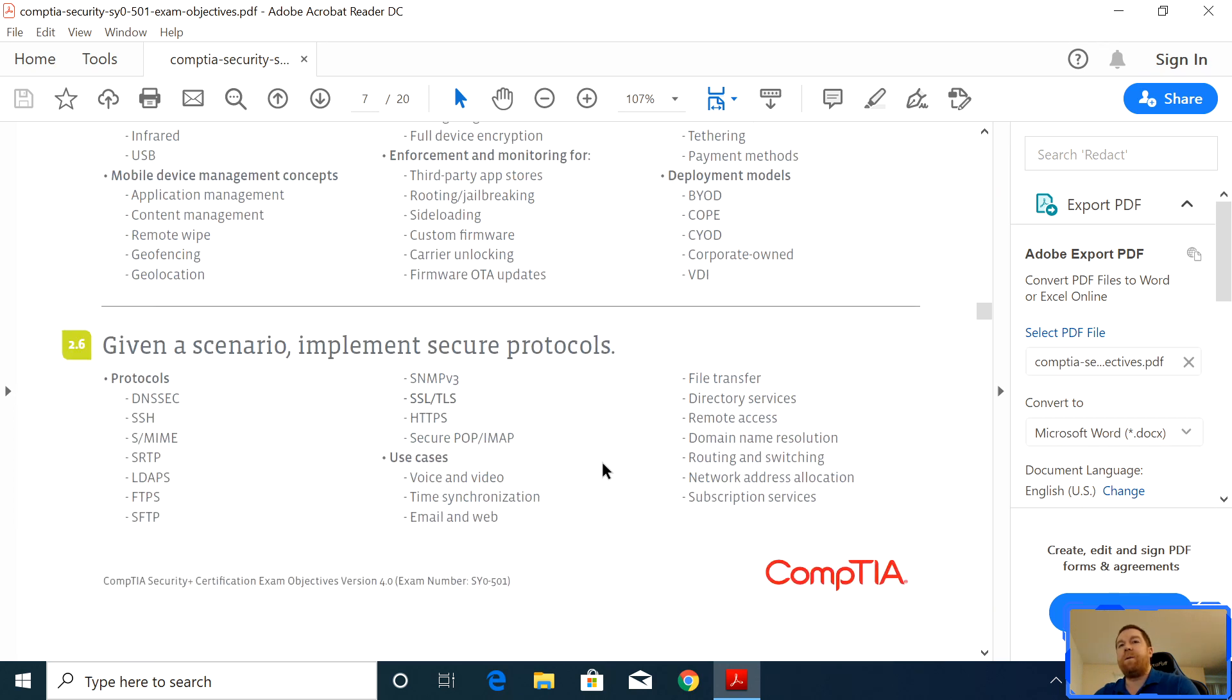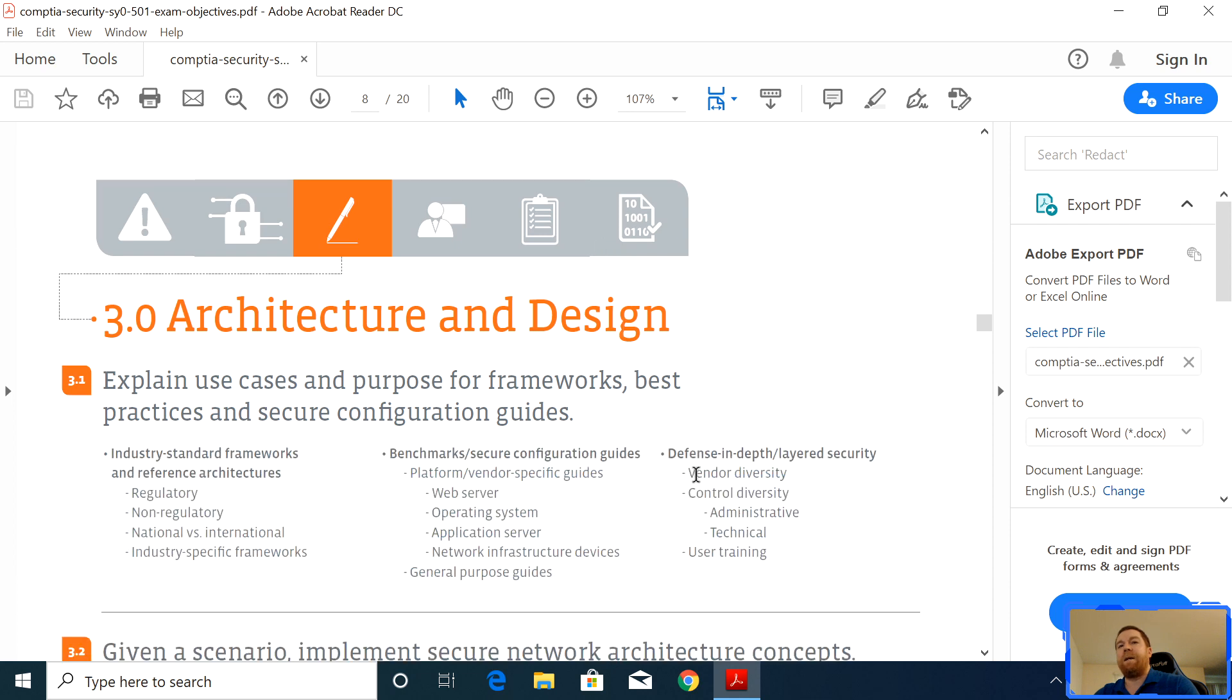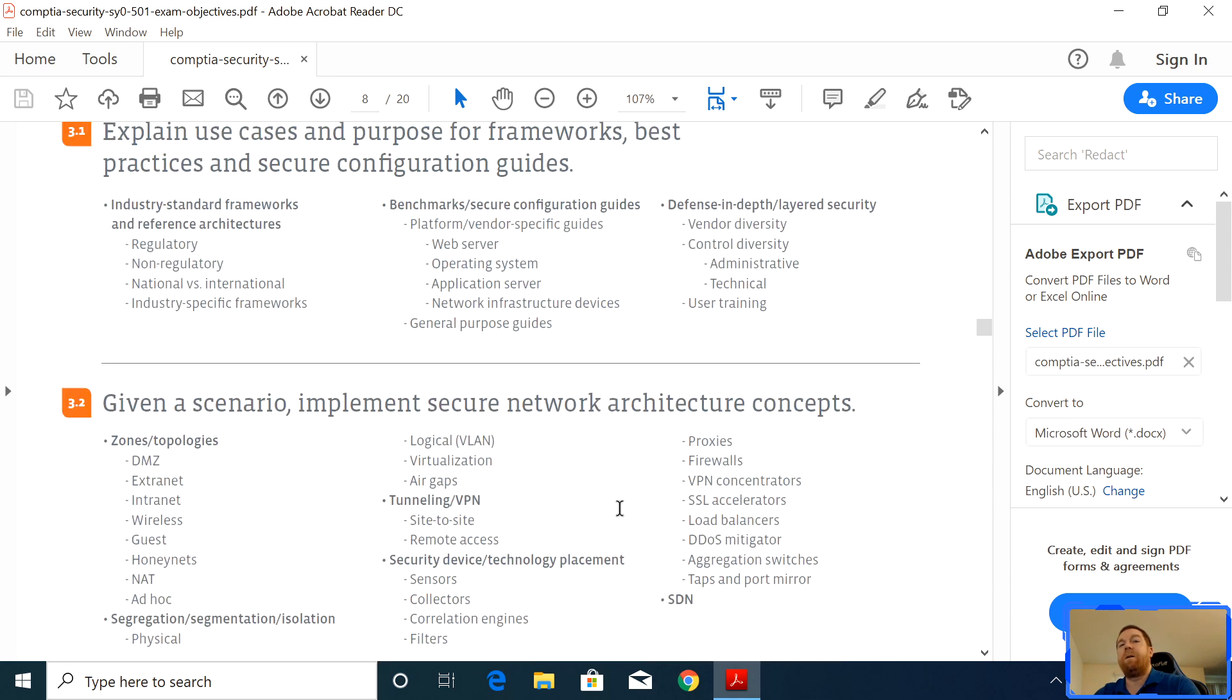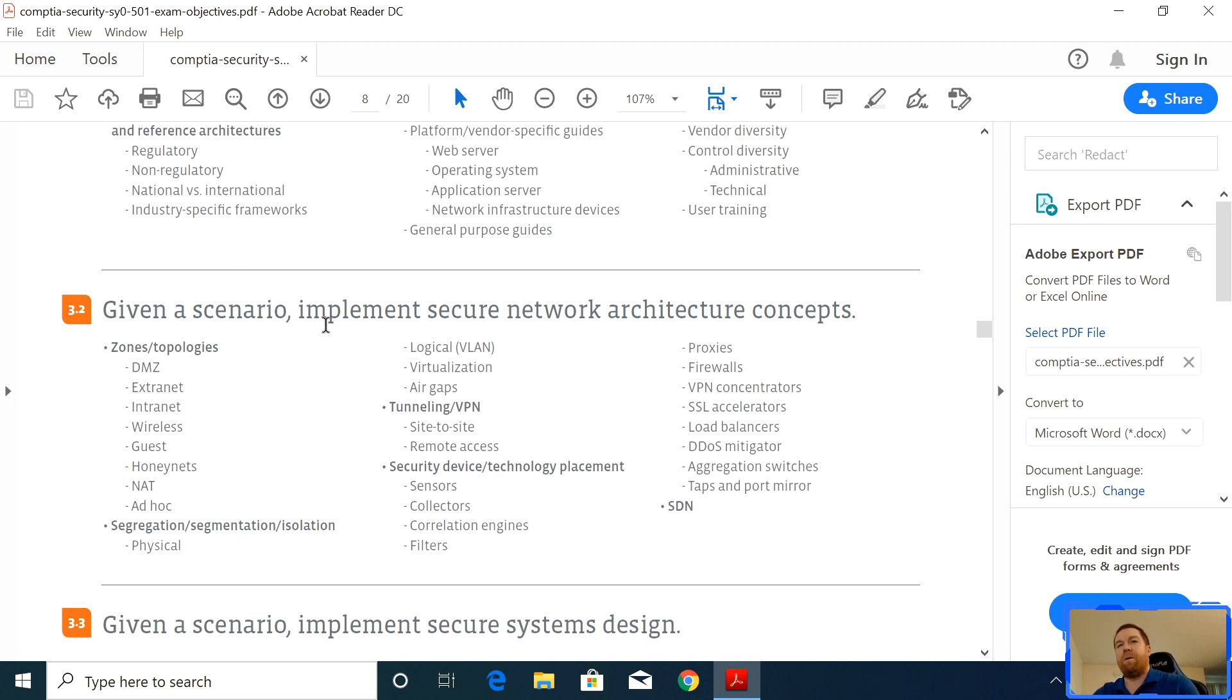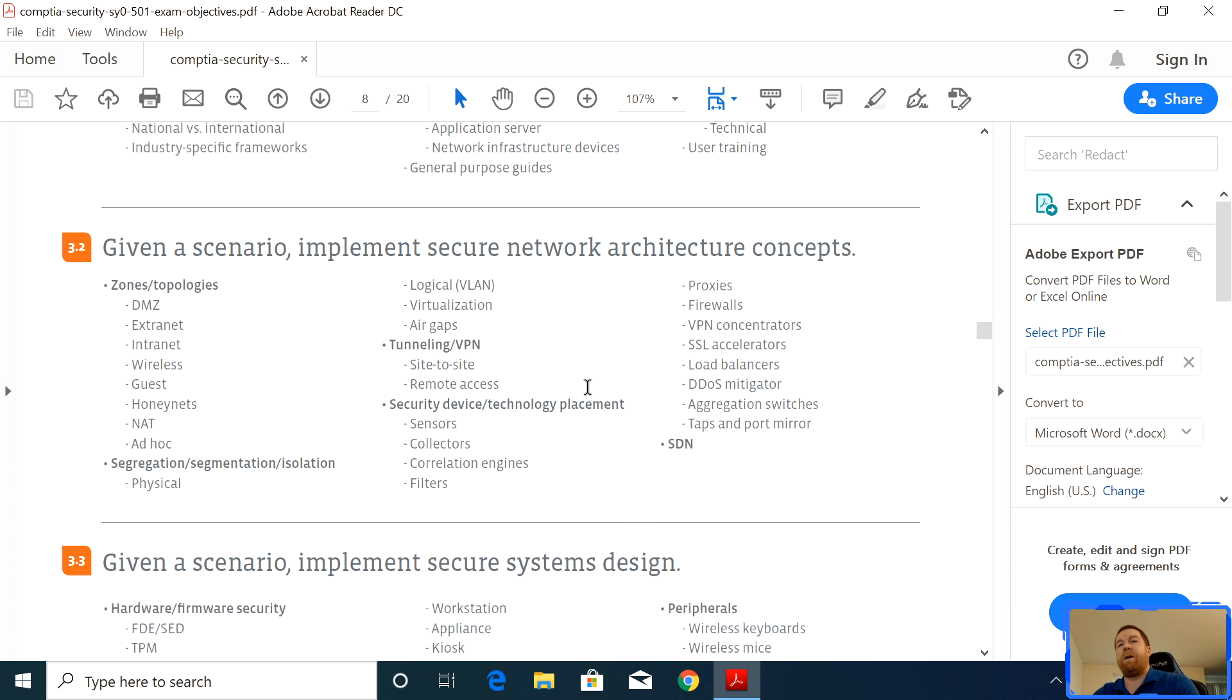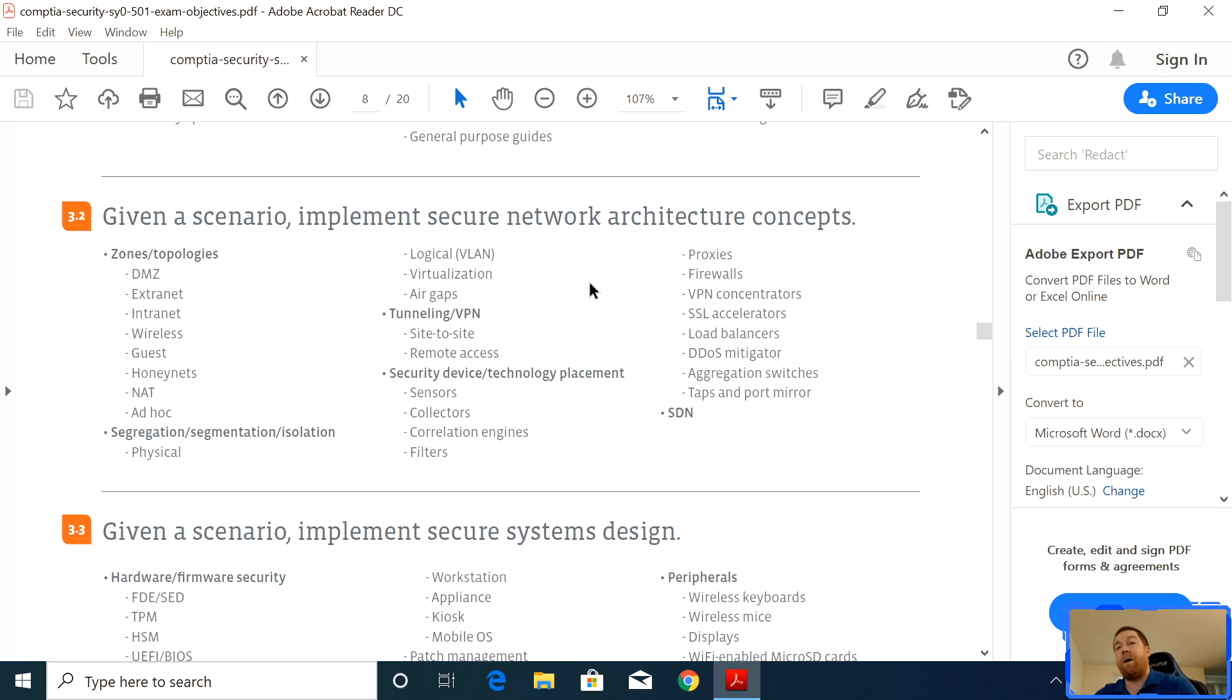And if you just kind of scroll through that, these are the different objectives. Again, write down the areas that you're weakest in. They're going to give you a lot of scenarios. They're going to give you troubleshooting scenarios constantly. So if they give you a scenario to implement a secure network, and they want you to know the concept, should you do DMZ? Did you do honeynets? Did you do intranet or extranet? They're going to want you to know the appropriate way to do it. Do you want to do tunneling VPN site to site or remote? What about proxies? What about firewalls? They're going to want you to know the reasons to implement those things and how to implement.